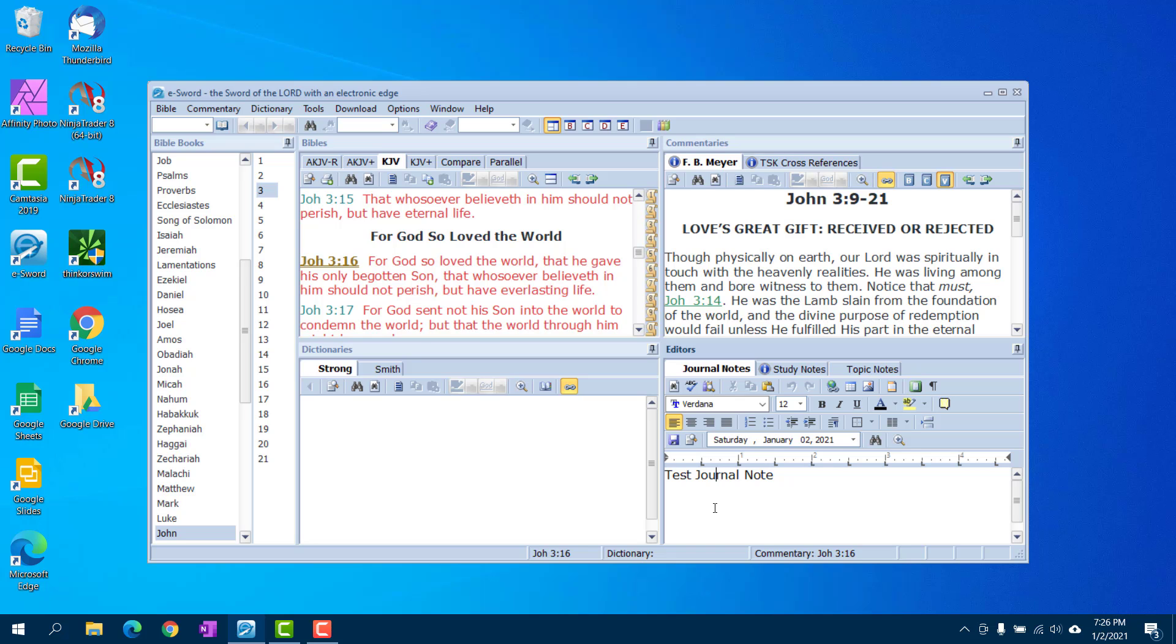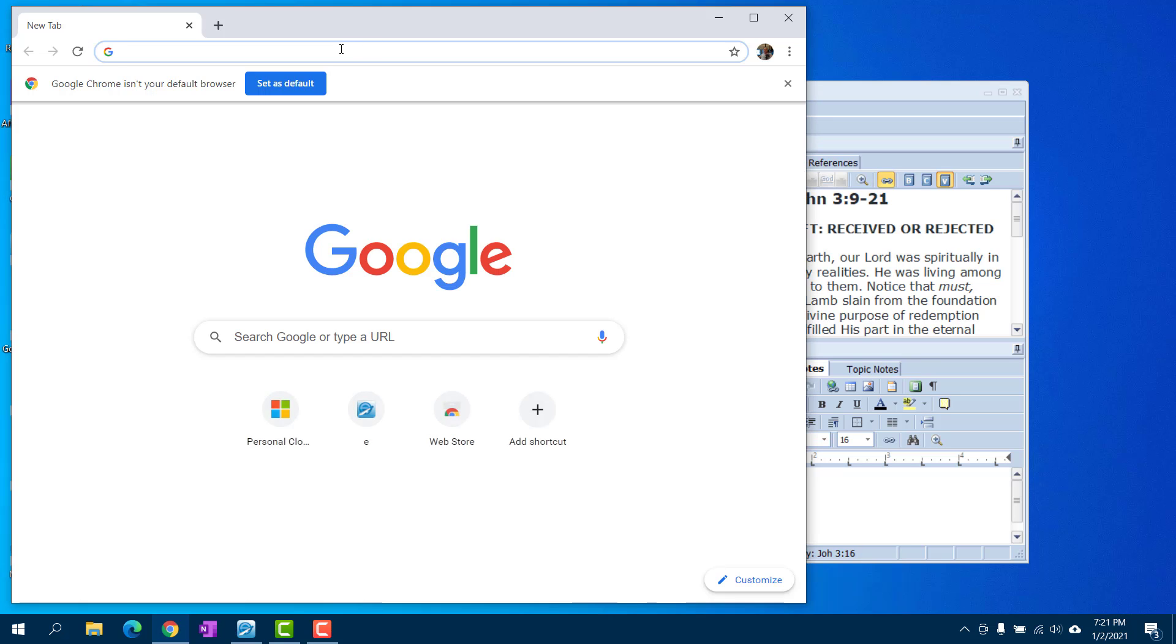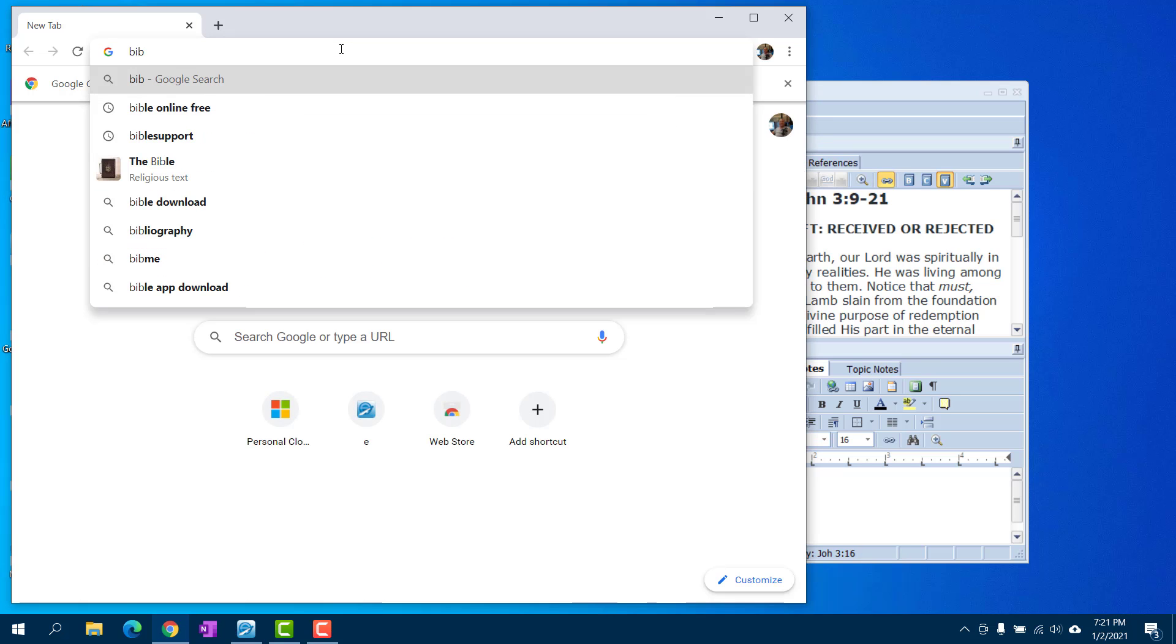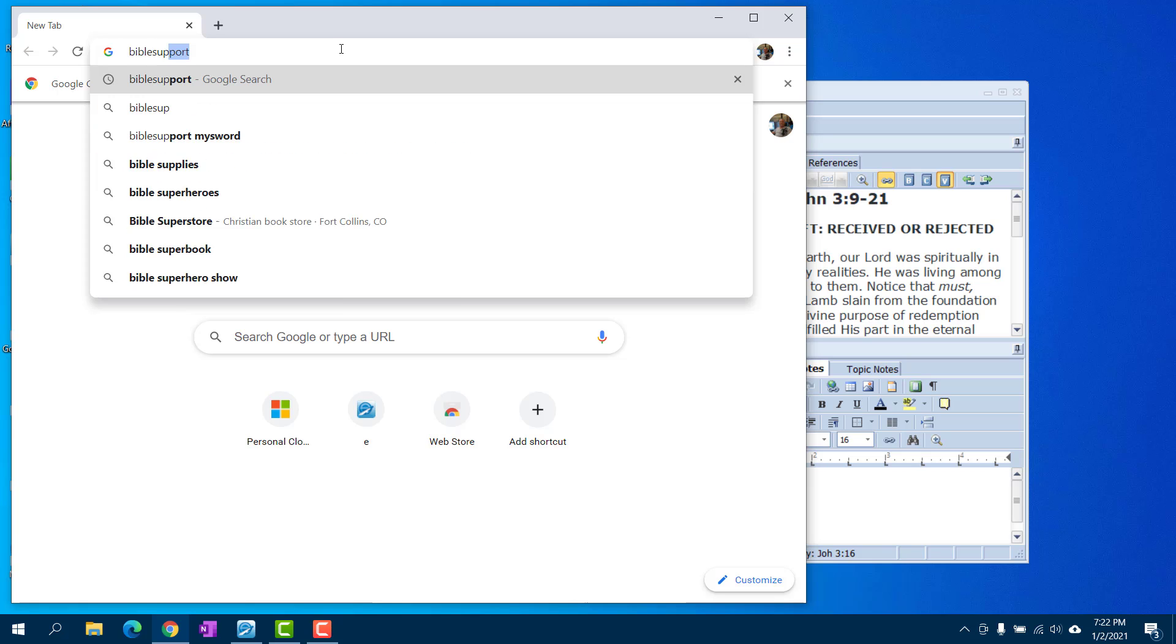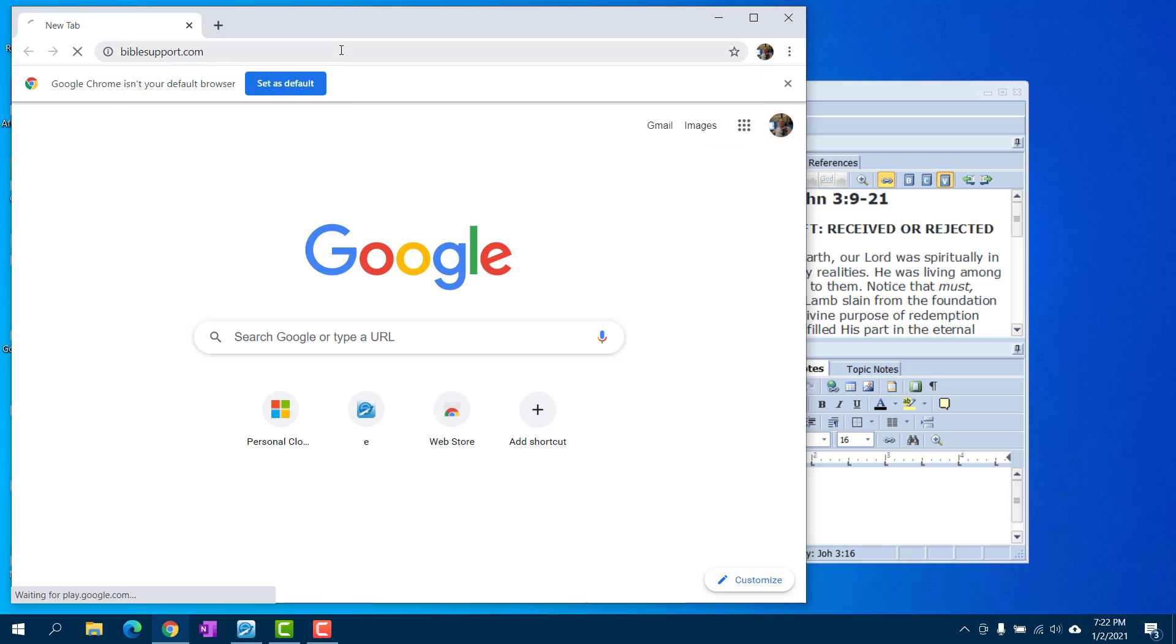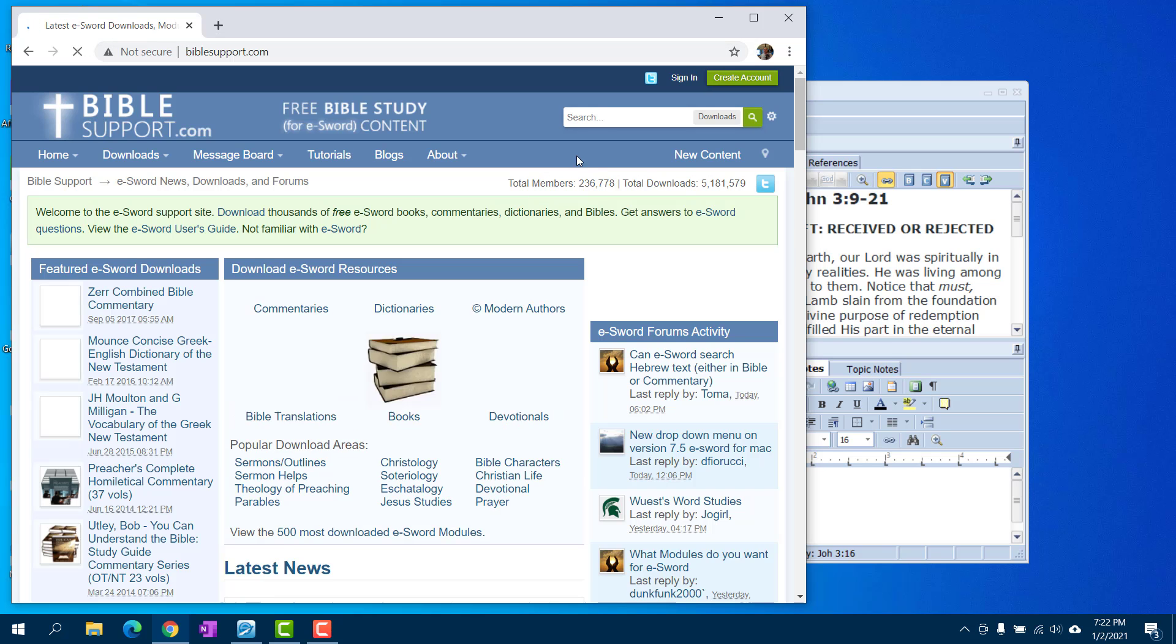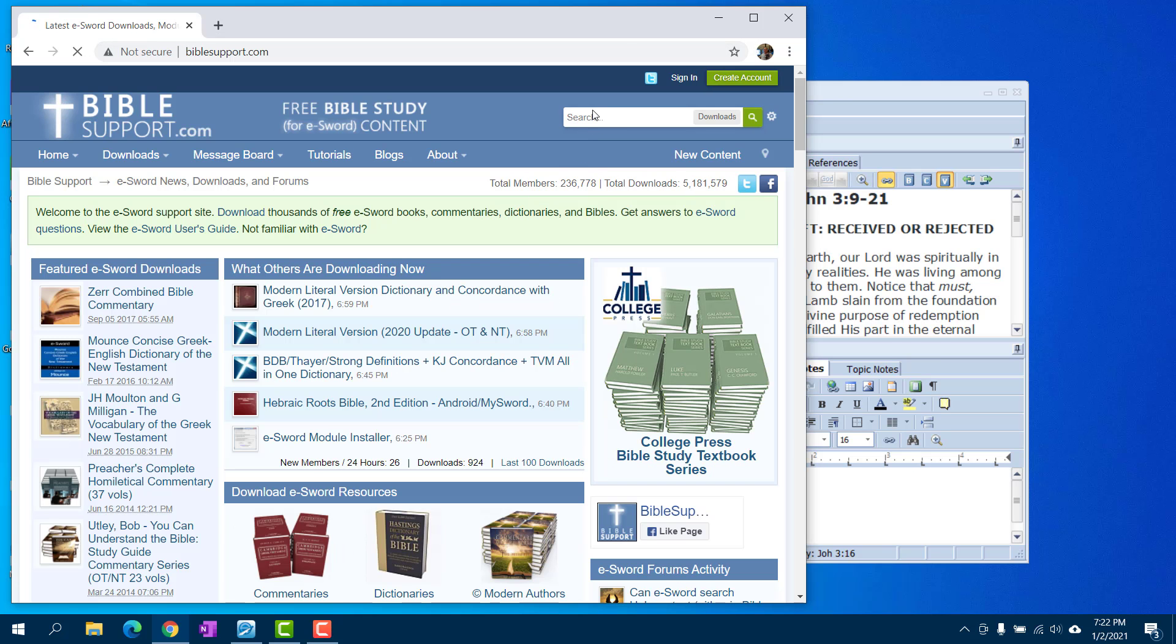I'm going to recommend just a little quick tip that you go to biblesupport.com if you have not already, and download the installer that they offer for free.